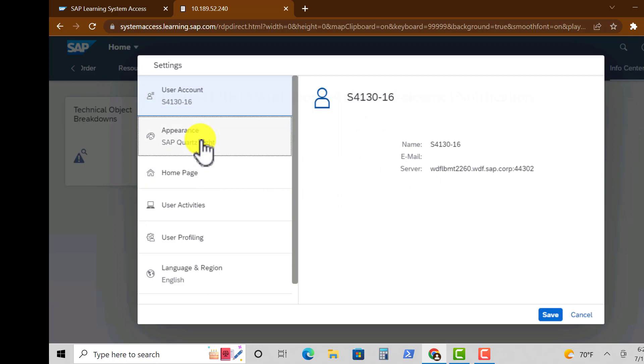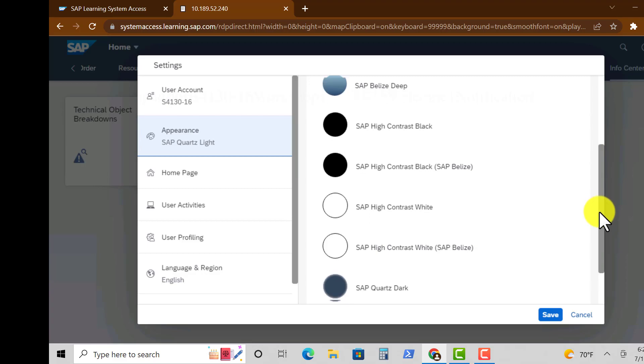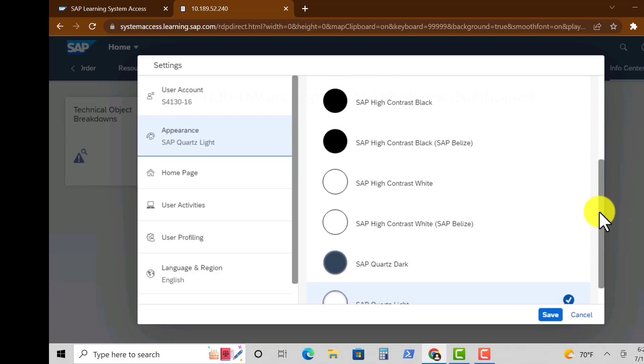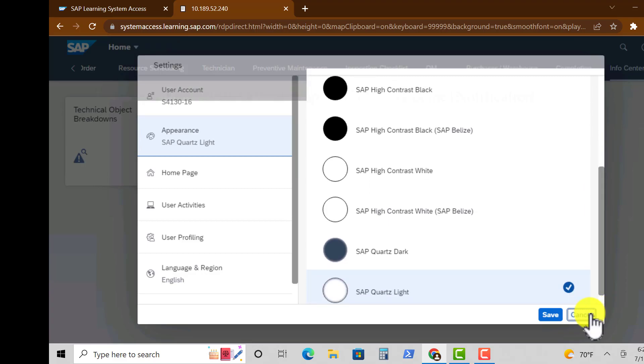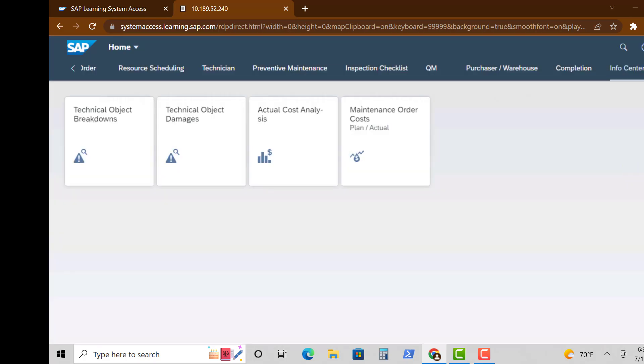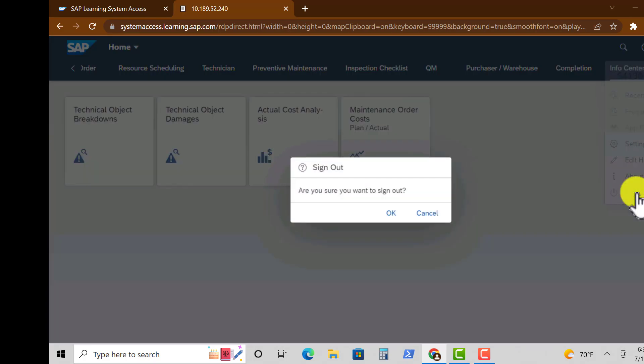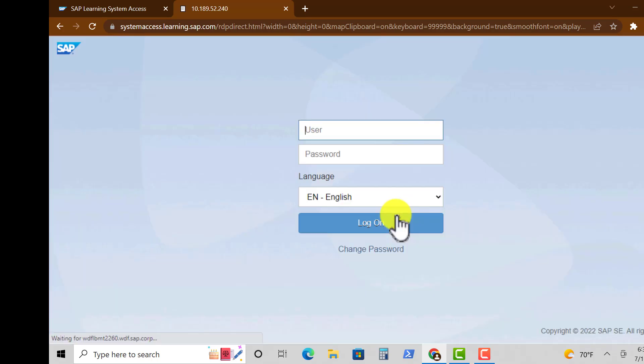So if you go to the User icon, you can change the settings. You can change the appearance of your login screen. You can change to these different colors that we're showing on the right hand side. And also be able to sign out if you go to User and then Sign Out.